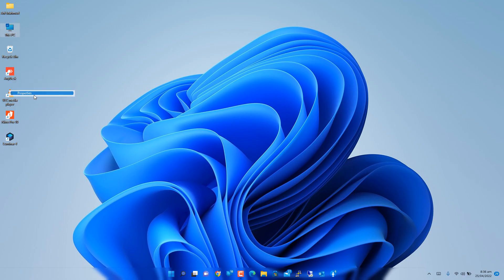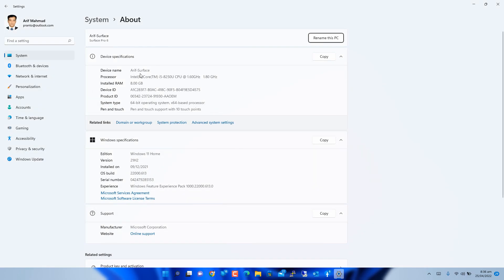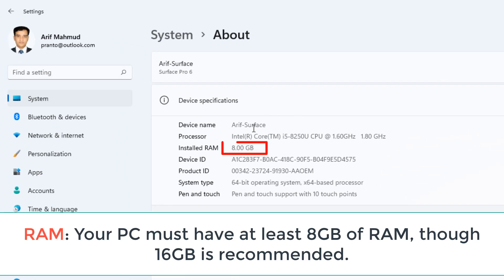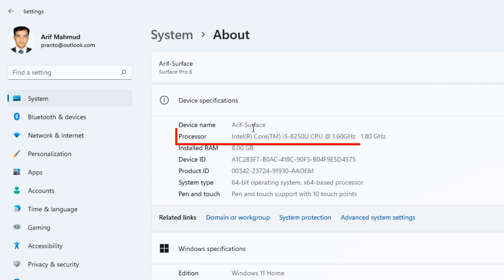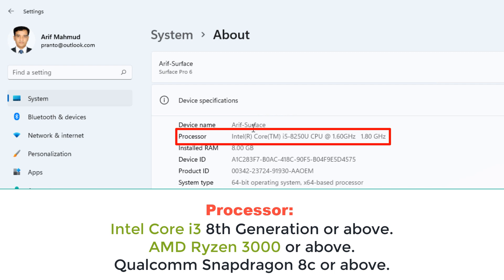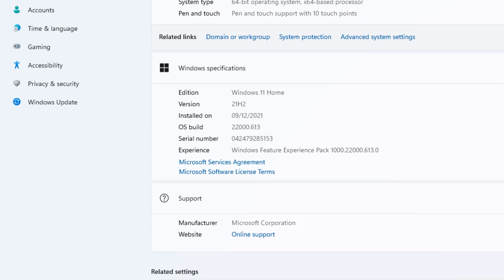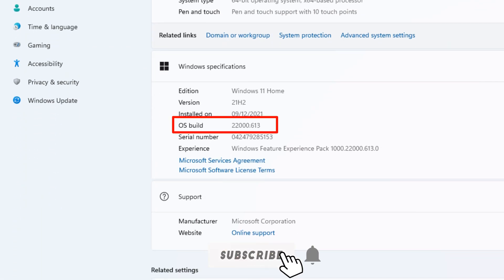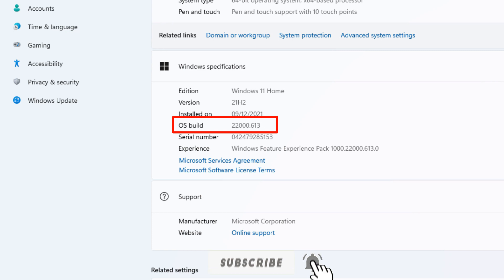First, open Settings > System > About and check the following specs. RAM: your PC must have at least 8GB of RAM, though 16GB is recommended — listed as installed RAM under Device Specifications. Processor: your CPU must be Intel Core i3 8th generation or above, AMD Ryzen 3000 or above, or Qualcomm Snapdragon 8c or above. Also make sure your operating system is updated — Microsoft added Android app support with Windows 11 Build 22000.526 or above.